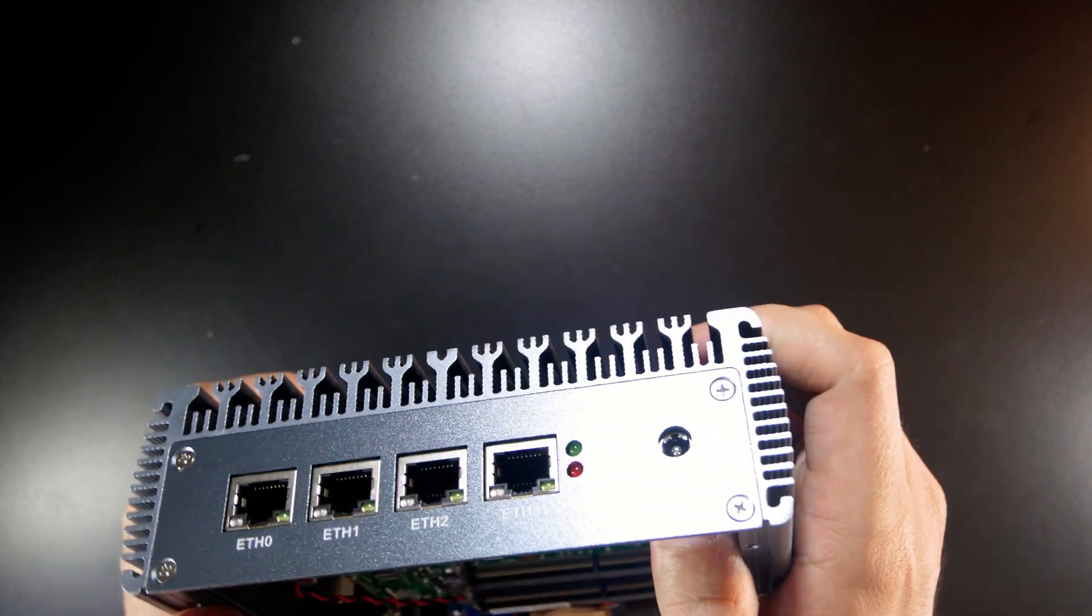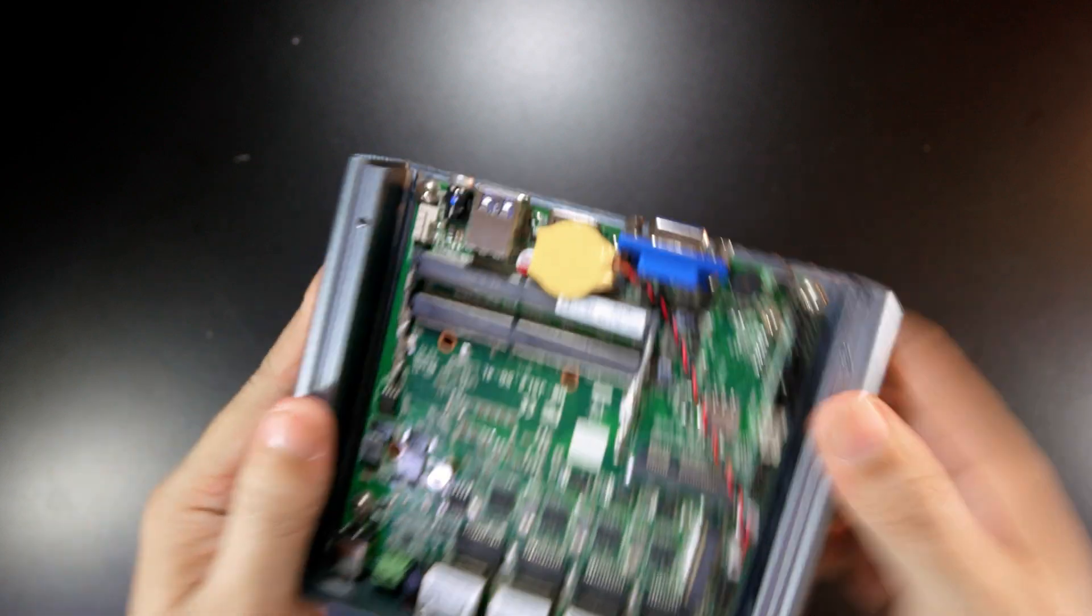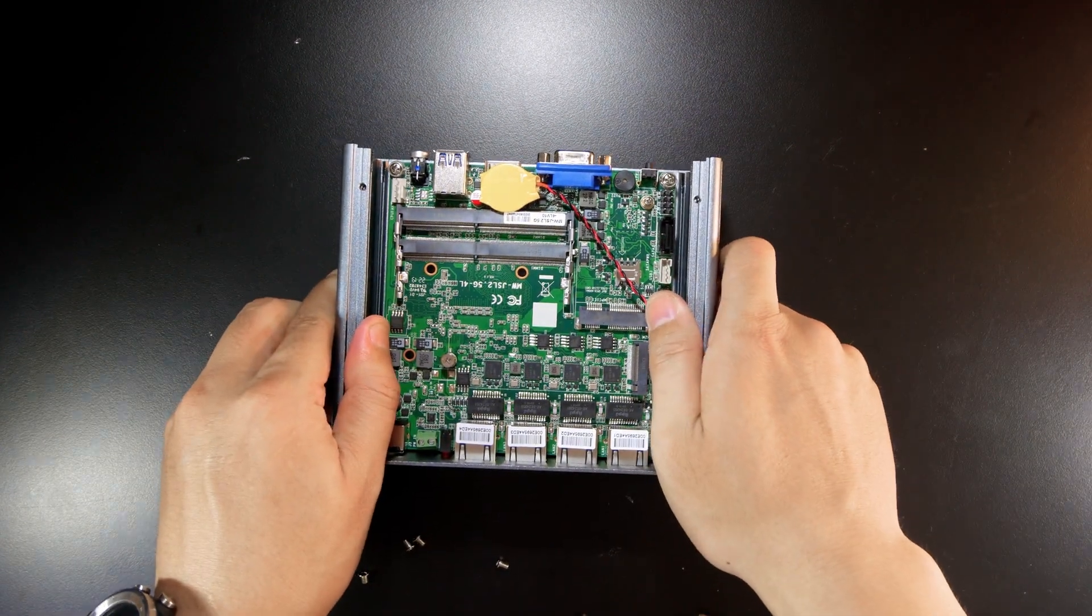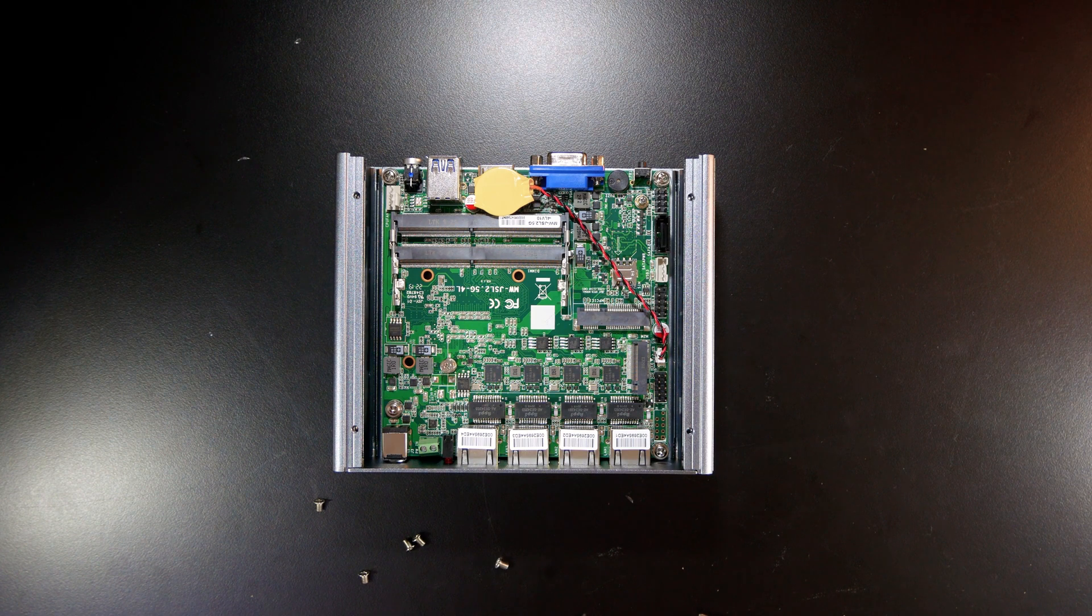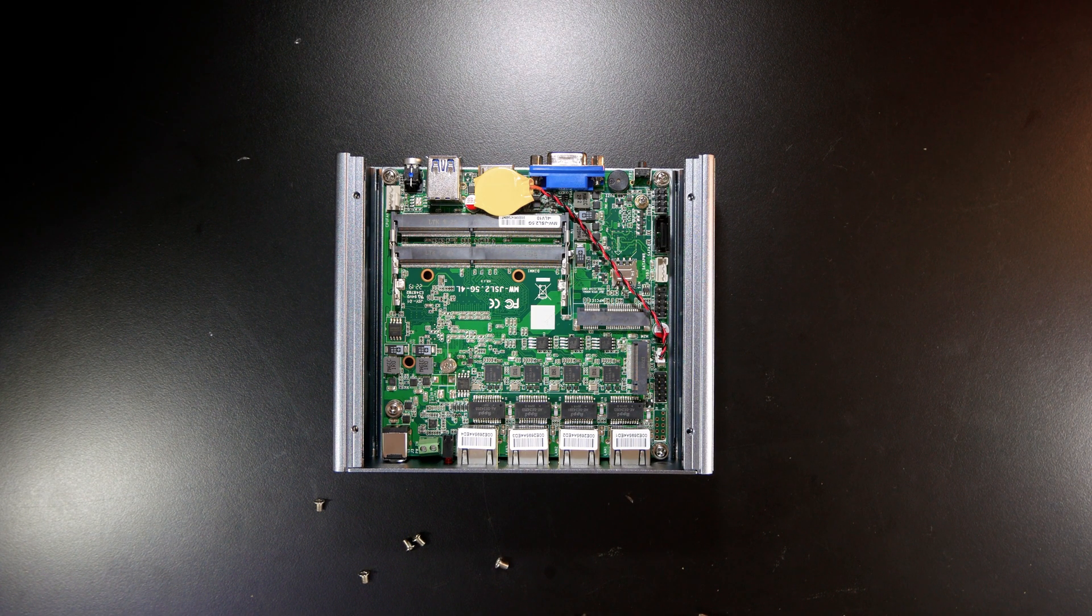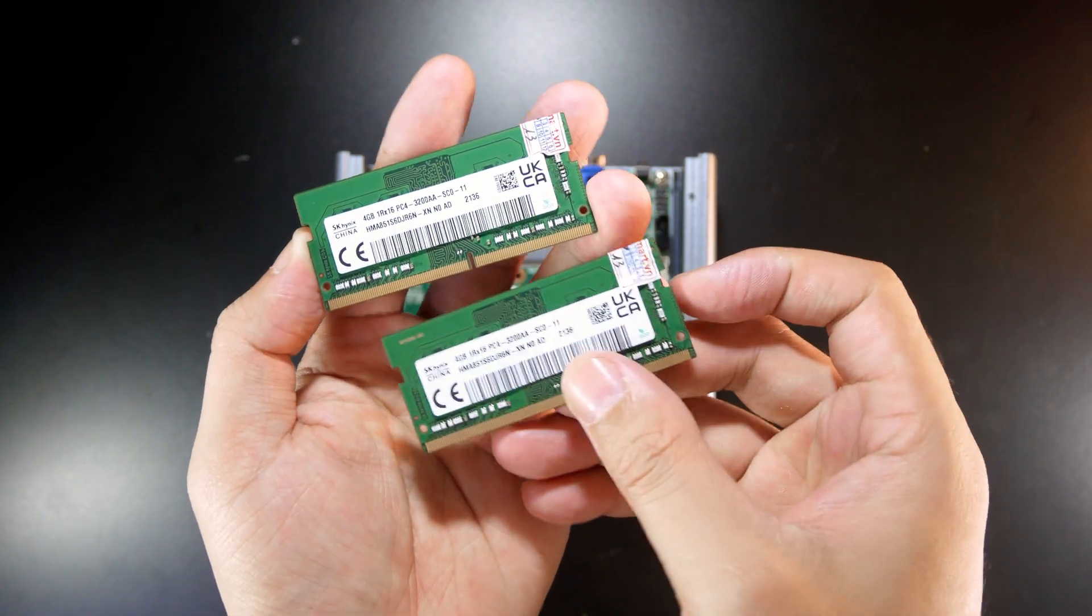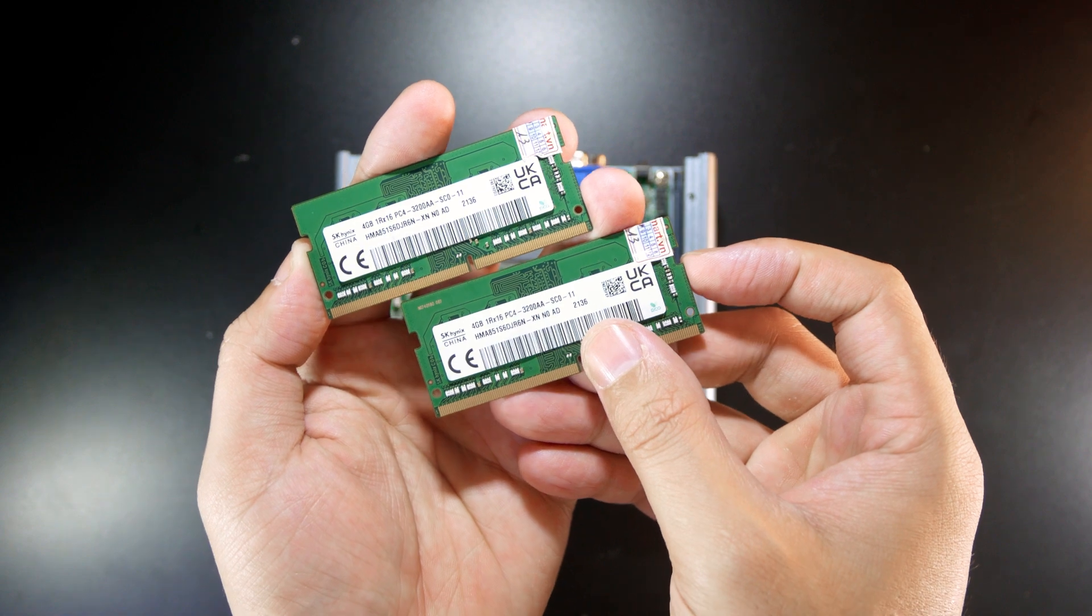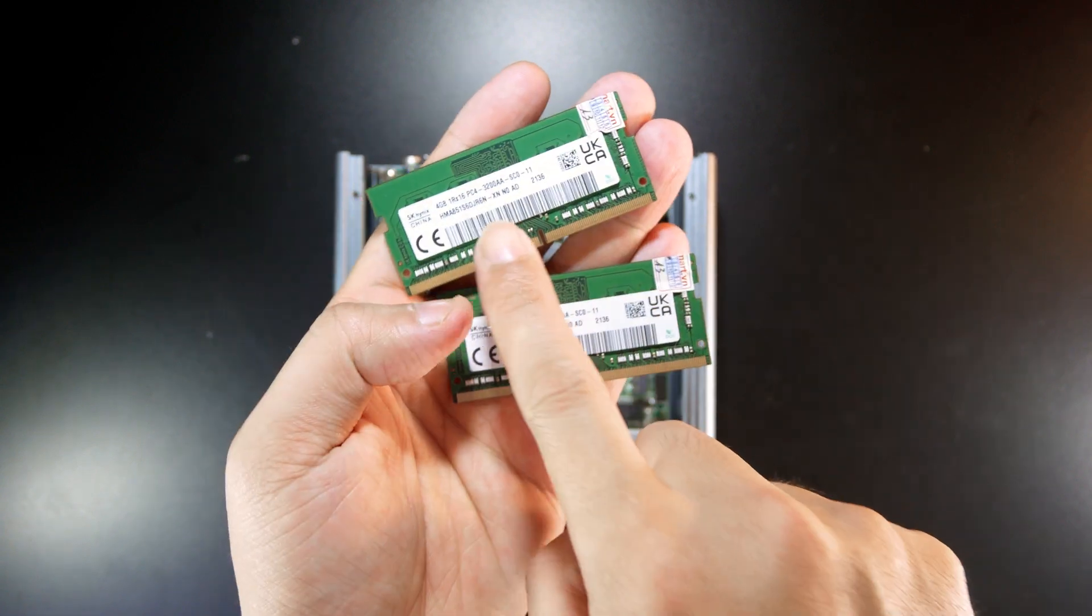Now I'm going to insert my RAM module and let's boot up the device with OpenWrt first, and later we will check it out. Right here I have two 4GB DDR4 RAM for laptop with 3200 bus.